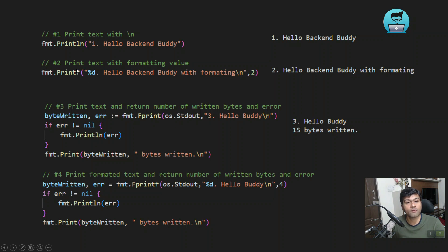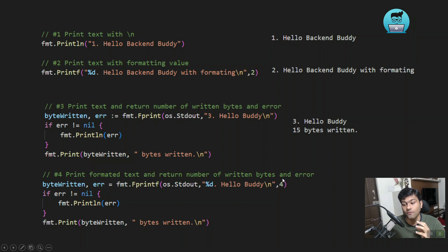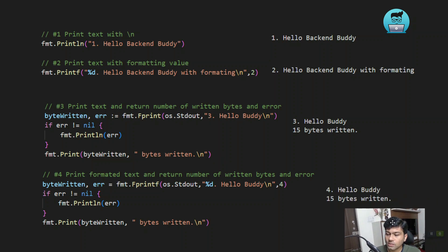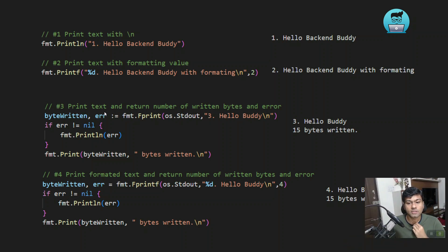Similar to fmt.Fprintf, there is also fmt.Fprintf with formatting. As mentioned, "f" stands for formatting, so you can use format verbs like %d here. The standard output is provided, the format string is given, and the value (for example, the variable "a") is passed. It returns how many bytes were written and whether there is any error. So for "hello buddy", it would show 15 bytes written.